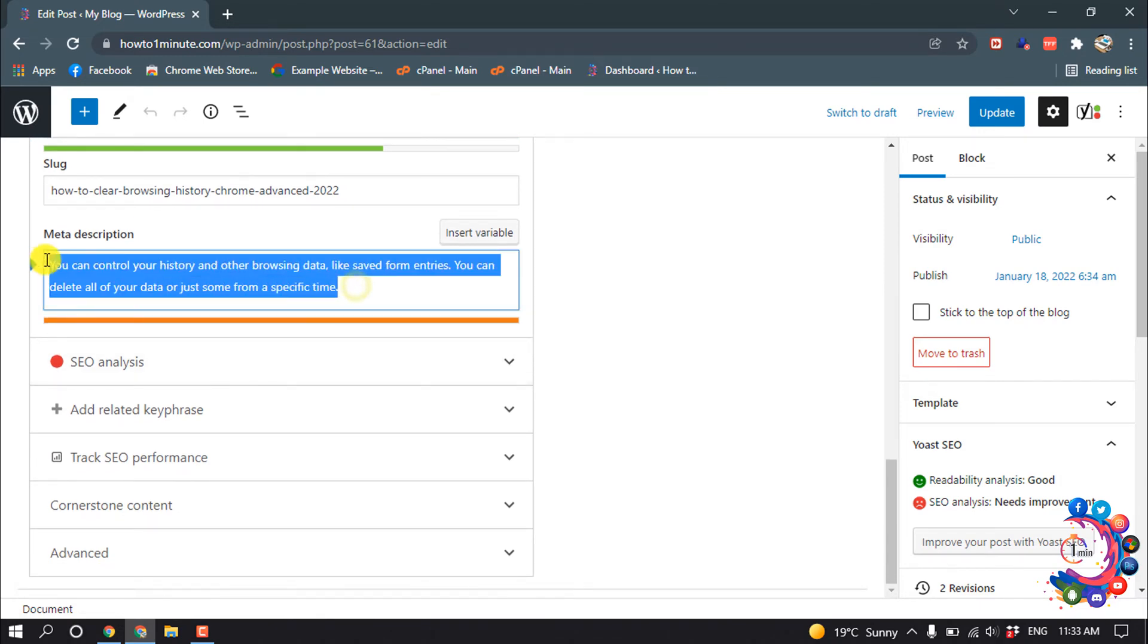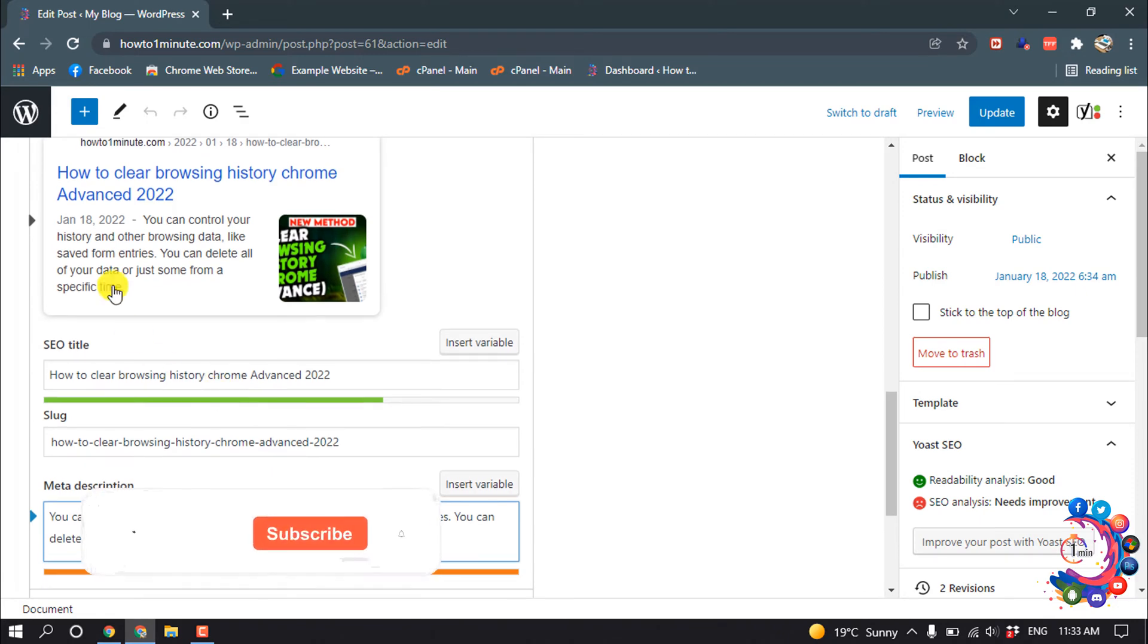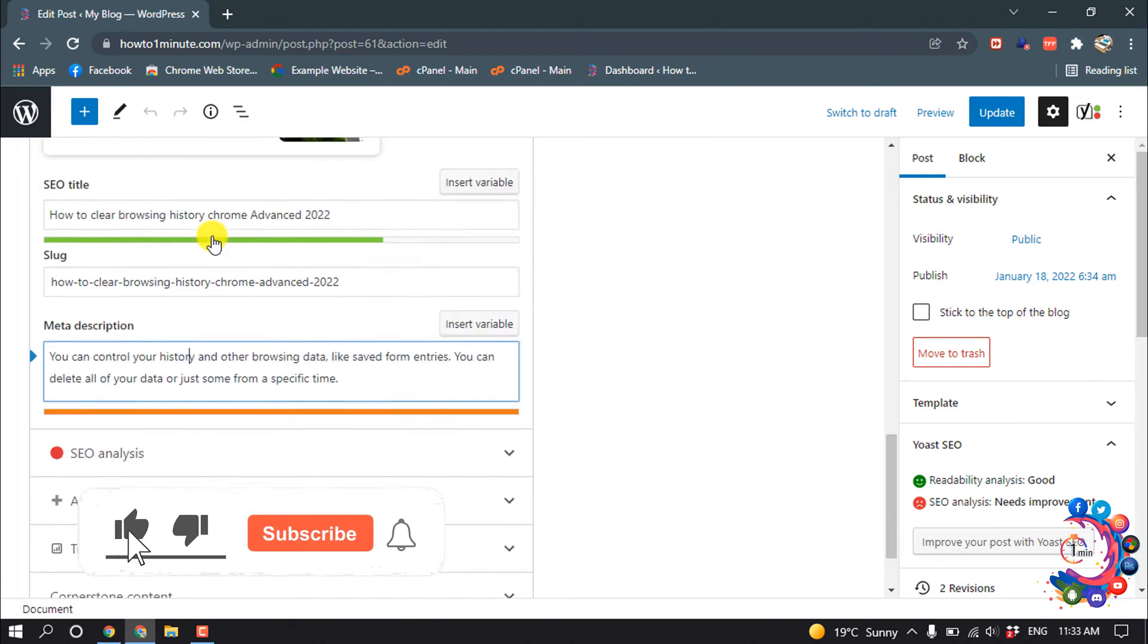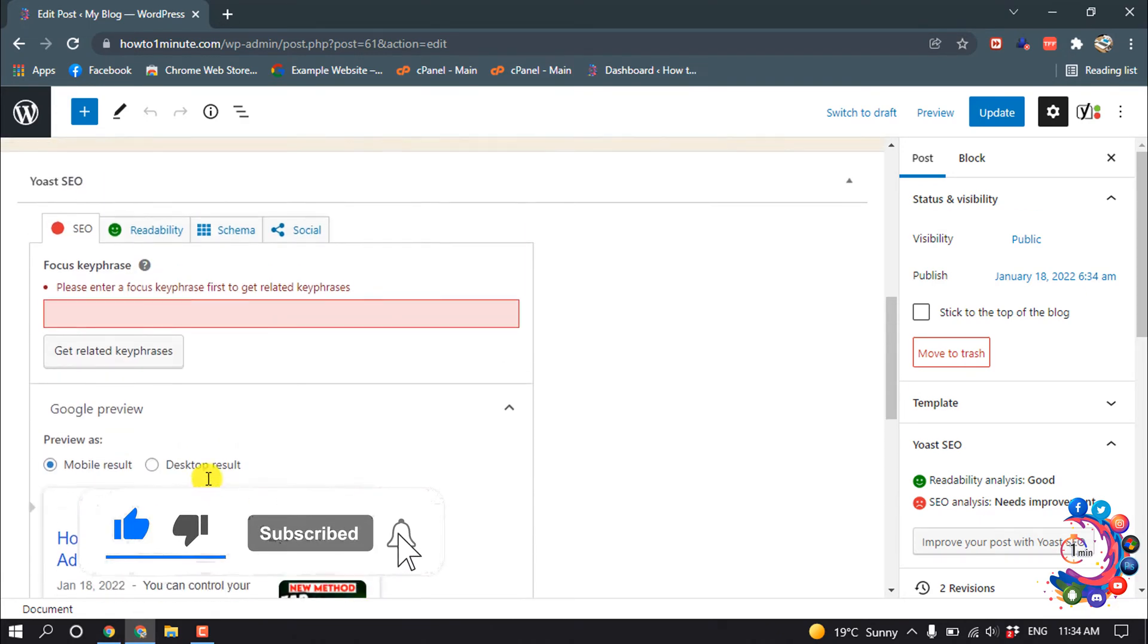And the slug will be the same as SEO title. And here is the meta description, you can write your meta description here and the preview is showing up here.